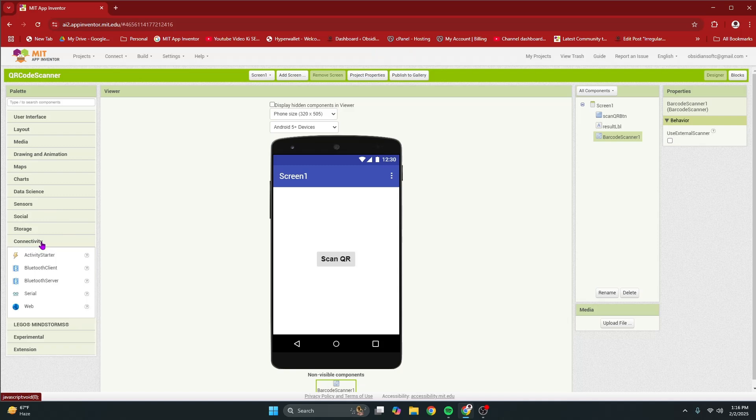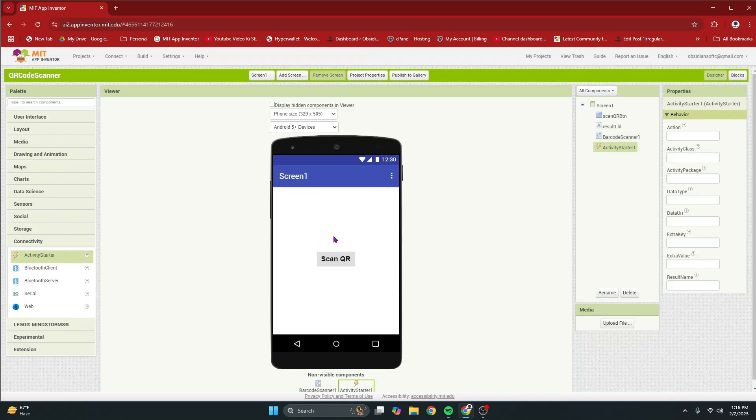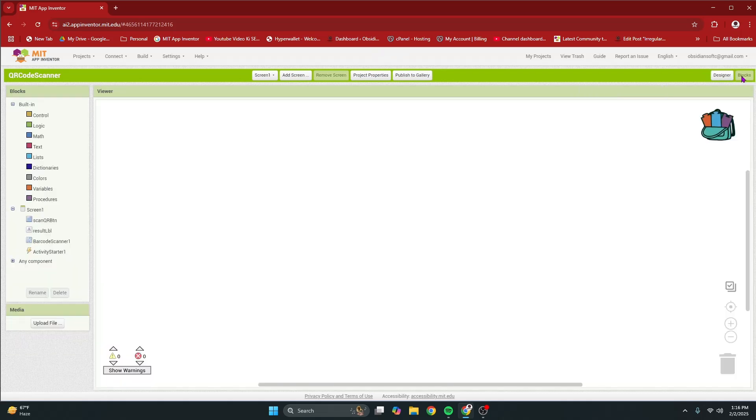And then from connectivity, drag and drop an activity starter. Our screen design is done. So, let's go to the block section.